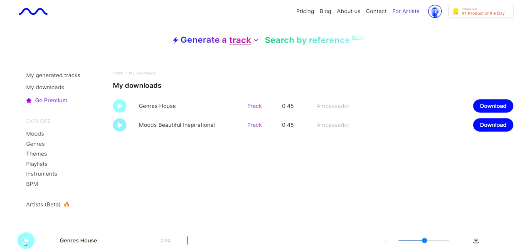If you want to use a song and don't want to be flagged for copyright violation, you need to get your hands on a free AI music generating app that lets you create music using artificial intelligence. It's completely free to use and you don't need any previous musical knowledge. With just a few taps you can create a beat or build a song from scratch.